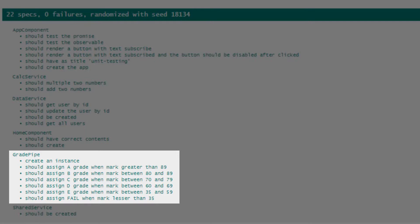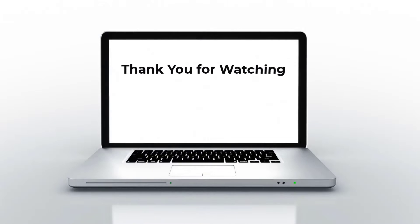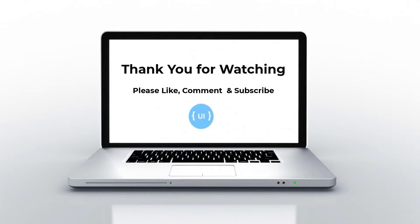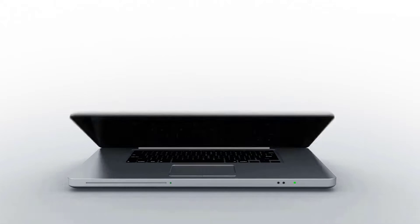This is how we can test an angular pipe. Testing a pipe is easy. There may be more complex pipes, but the approach is going to be same. Hope you understood. That's all for today. Please like this video and support me. I'll be back with next concept soon. Thank you. Bye.